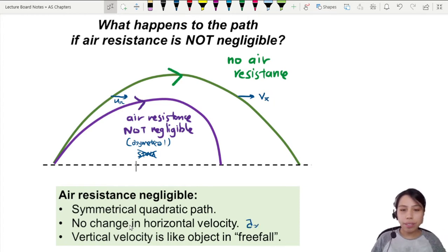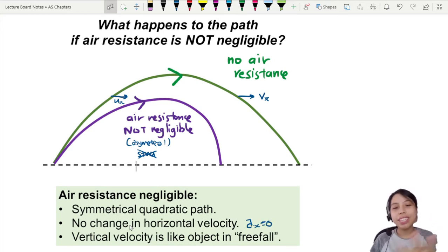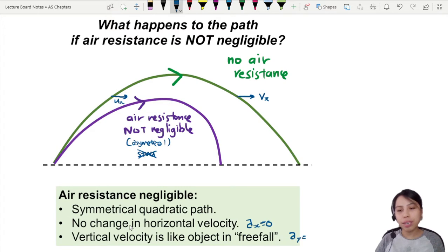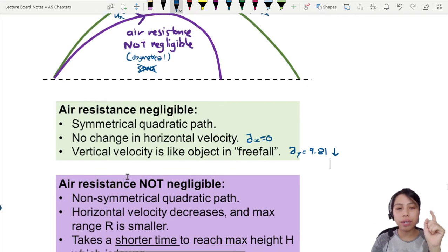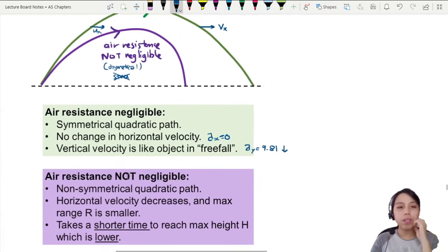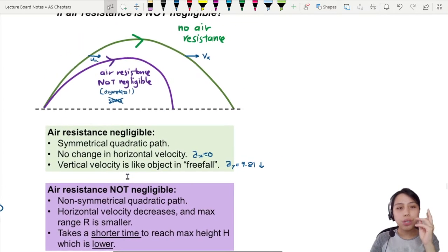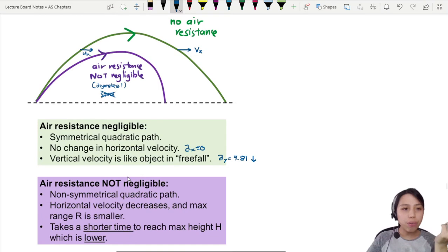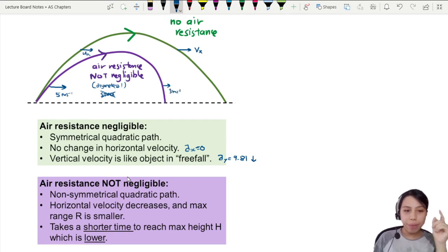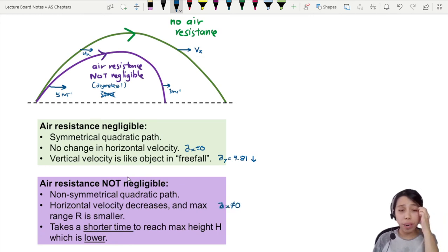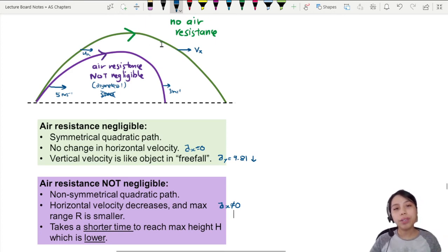Horizontal acceleration is zero — not just constant, but zero. And the vertical velocity behaves like an object in free fall because vertical acceleration is always fixed at 9.81 downwards. But when you have air resistance — not negligible — you have a non-symmetrical path. Your horizontal velocity might start at 5 meters per second and drop to 3, meaning horizontal acceleration is not zero anymore, and your projectile will not go as far. The purple path only reaches here, while the green goes much farther. Your range is smaller.